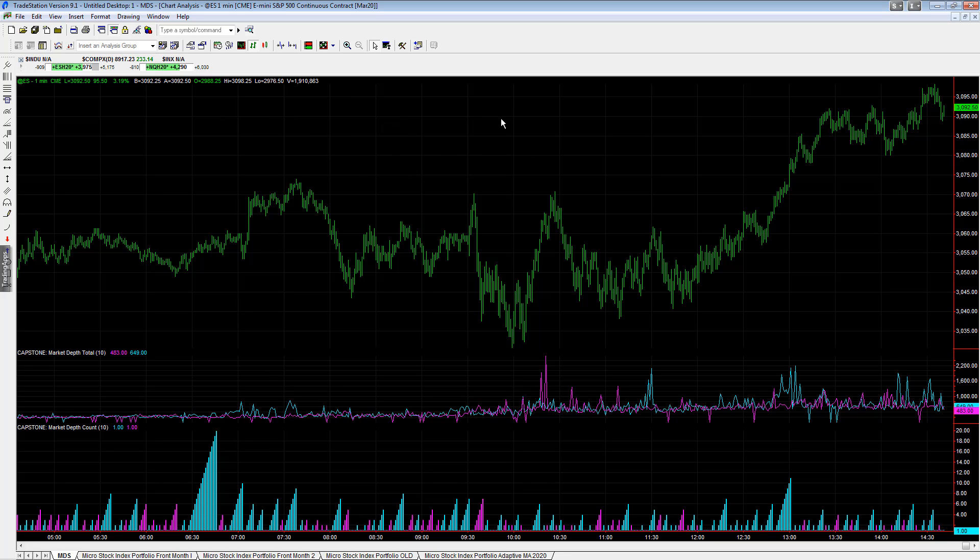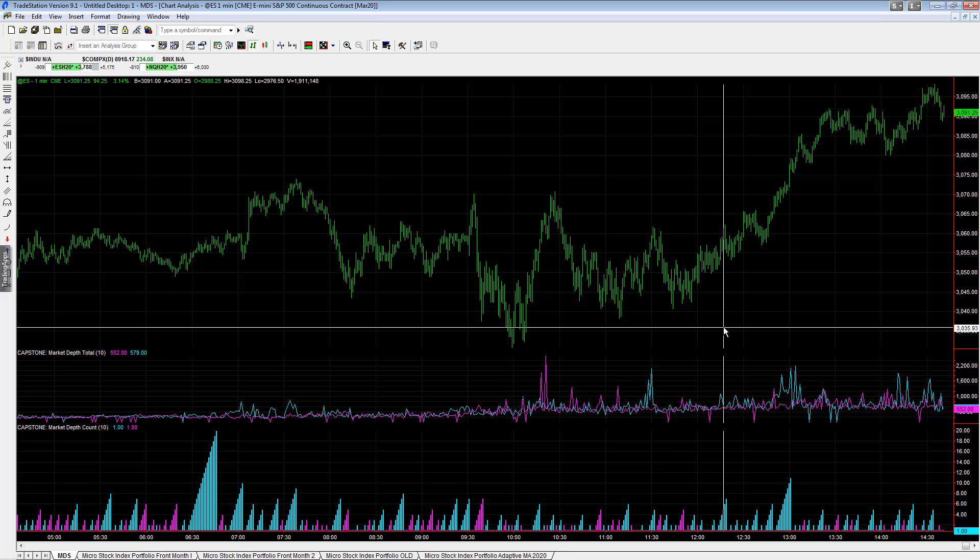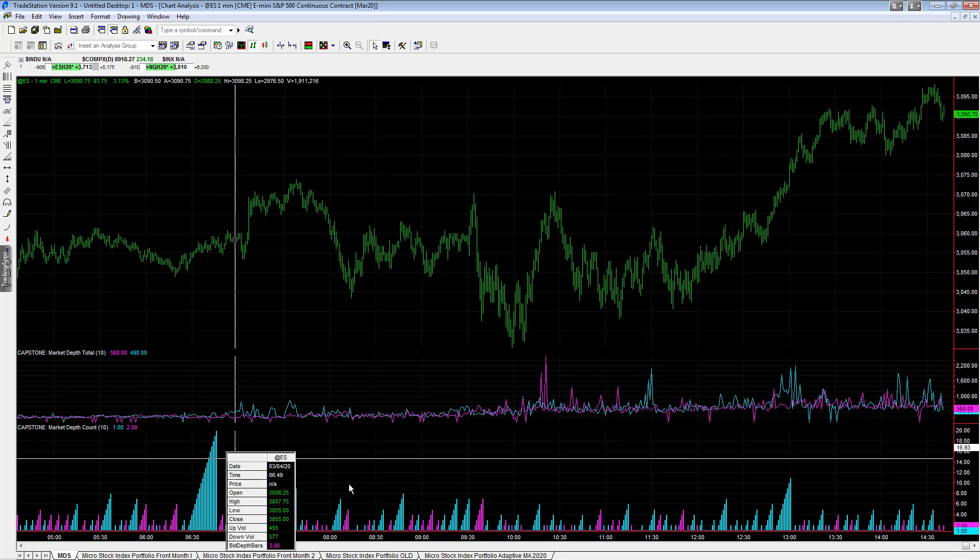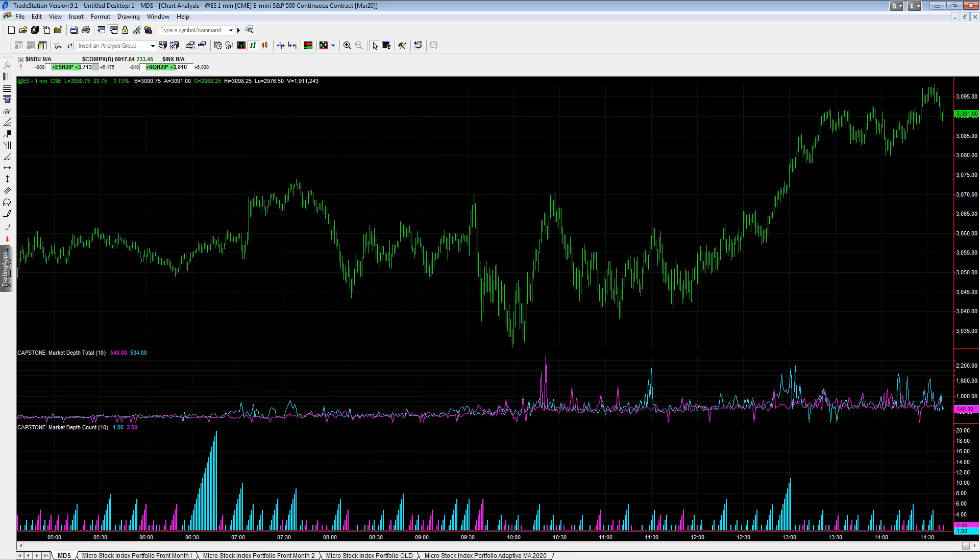We're watching that, and this is our market depth indicator at the bottom.